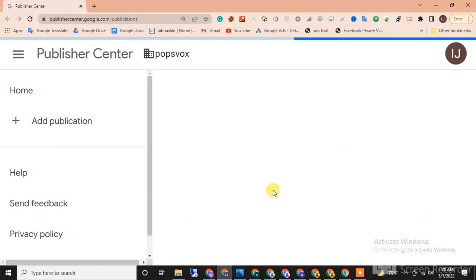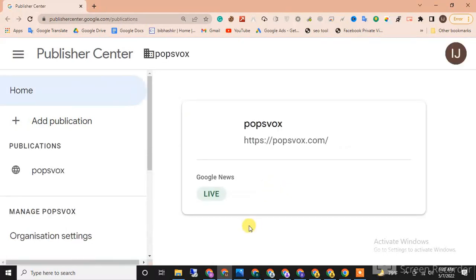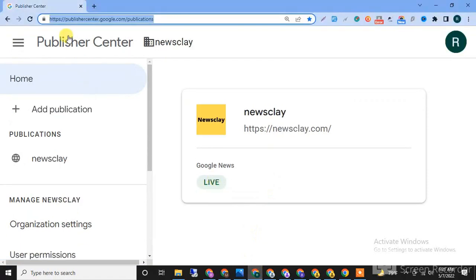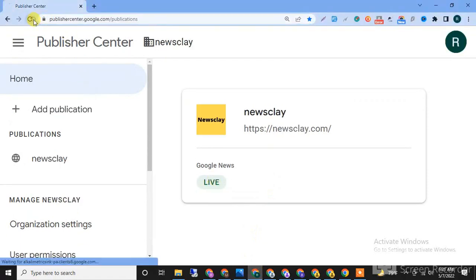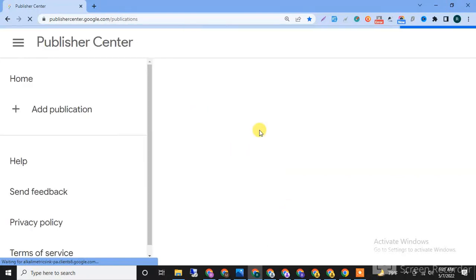Please make sure to subscribe to this channel. You can see I'm refreshing this page live. This is very simple to approve Google News.